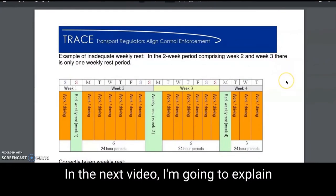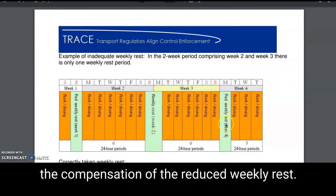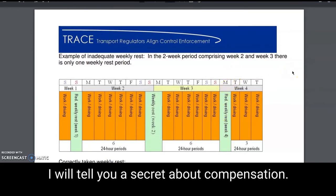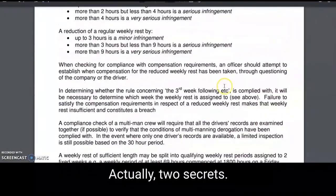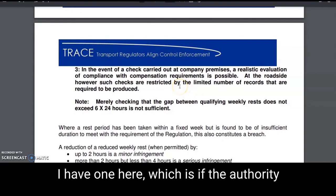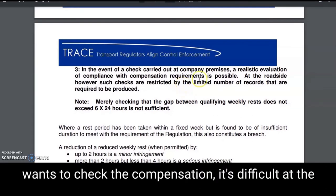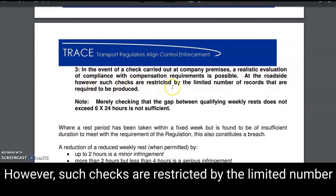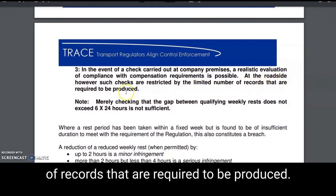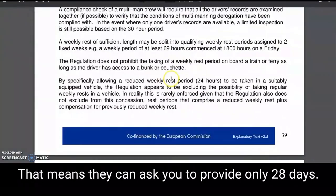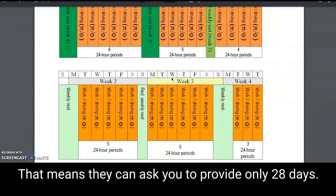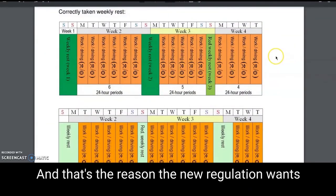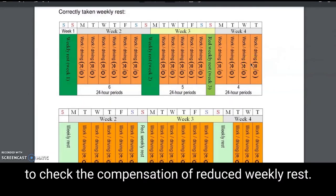In the next video I'm going to explain the compensation of the reduced weekly rest. I will tell you a secret about compensation — actually two secrets. One is: if the authority wants to check the compensation, it's difficult at the roadside. As this TRACE document says, at the roadside such checks are restricted by the limited number of records required to be produced. They can ask you to provide only 28 days, and that's the reason the new regulation wants to increase this number.